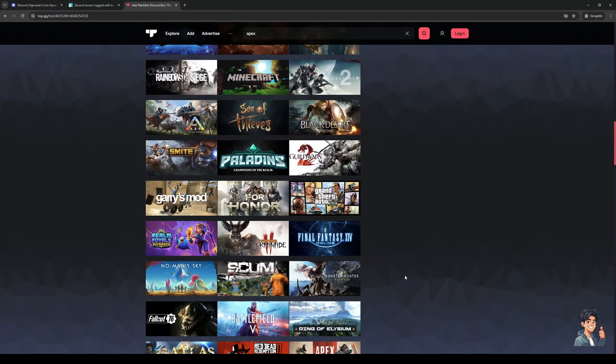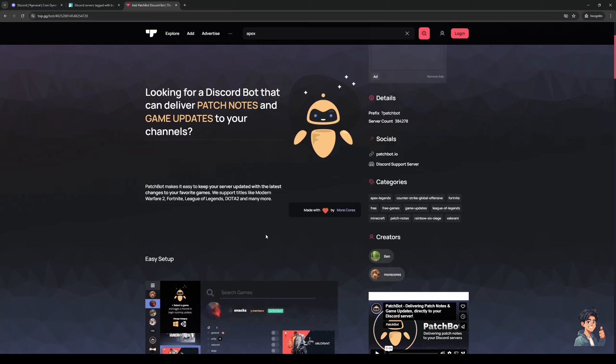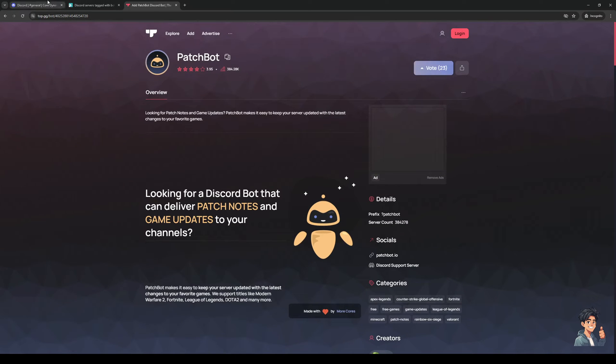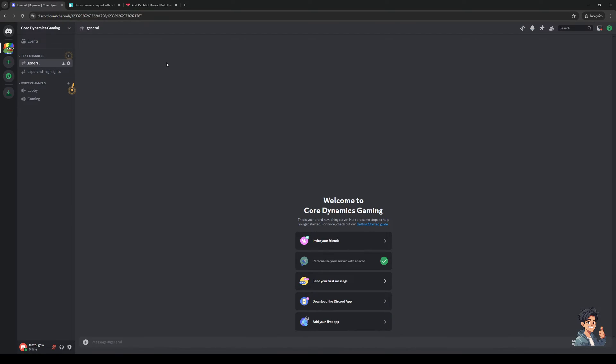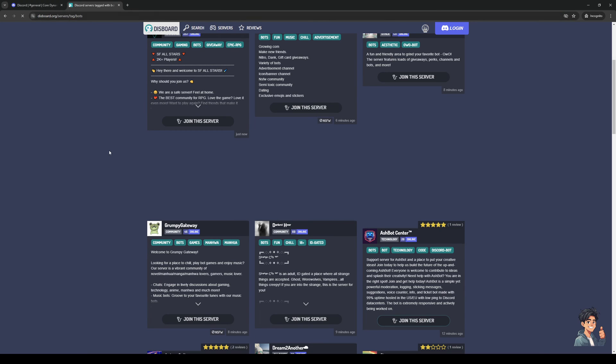So yeah that's how you do it. Simply click on vote and then this will be uploaded onto your Discord server as a bot. So yeah that's the video, thank you guys for watching and we'll see you in the next one. Bye!